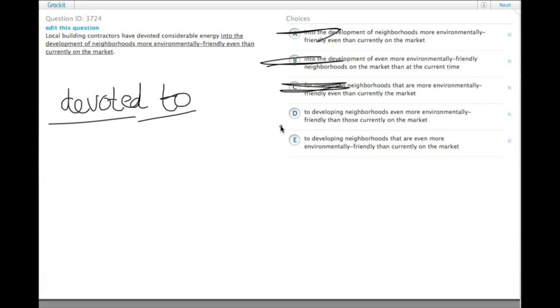They devoted energy to developing neighborhoods even more environmentally friendly than those currently on the market. We're comparing neighborhoods on the market to the ones they're developing.